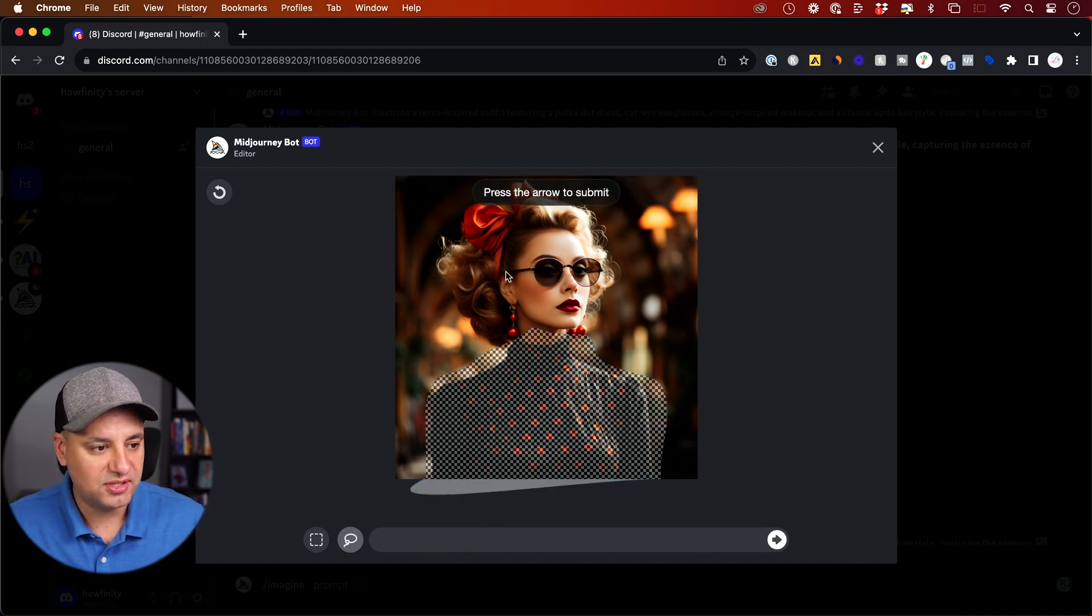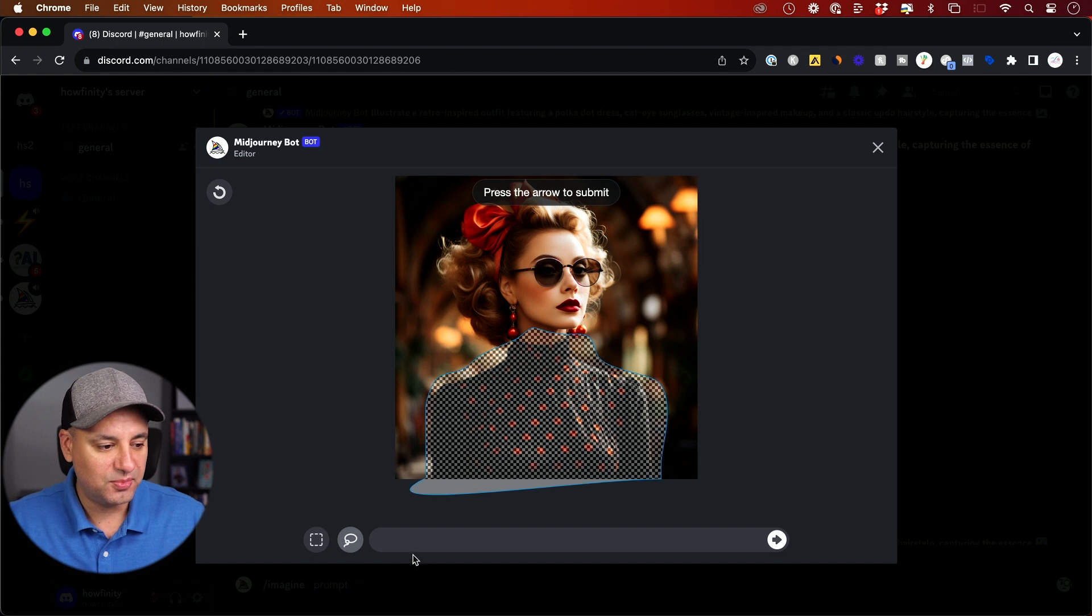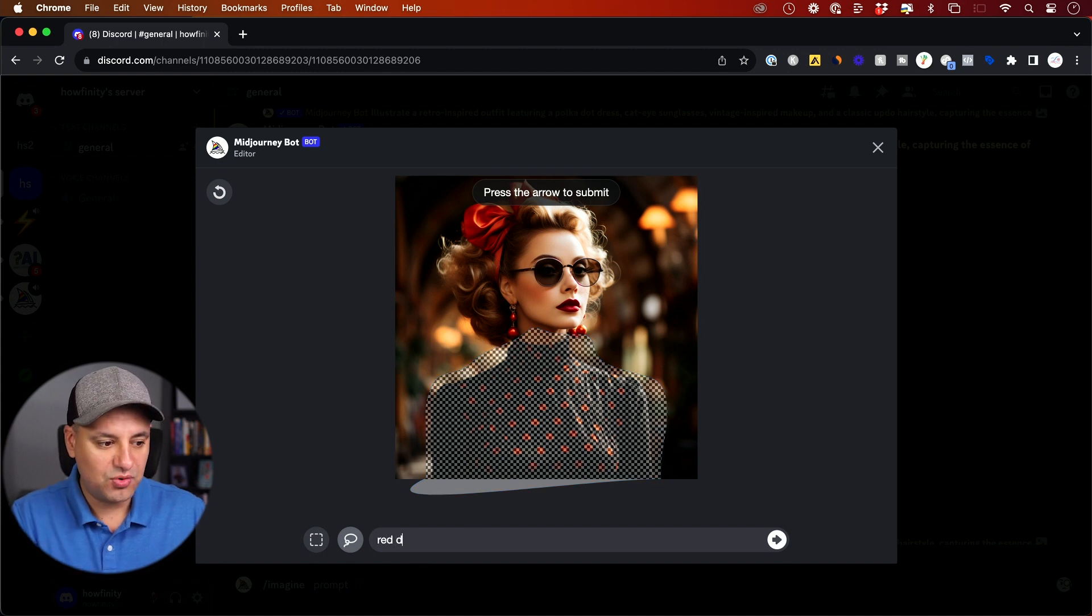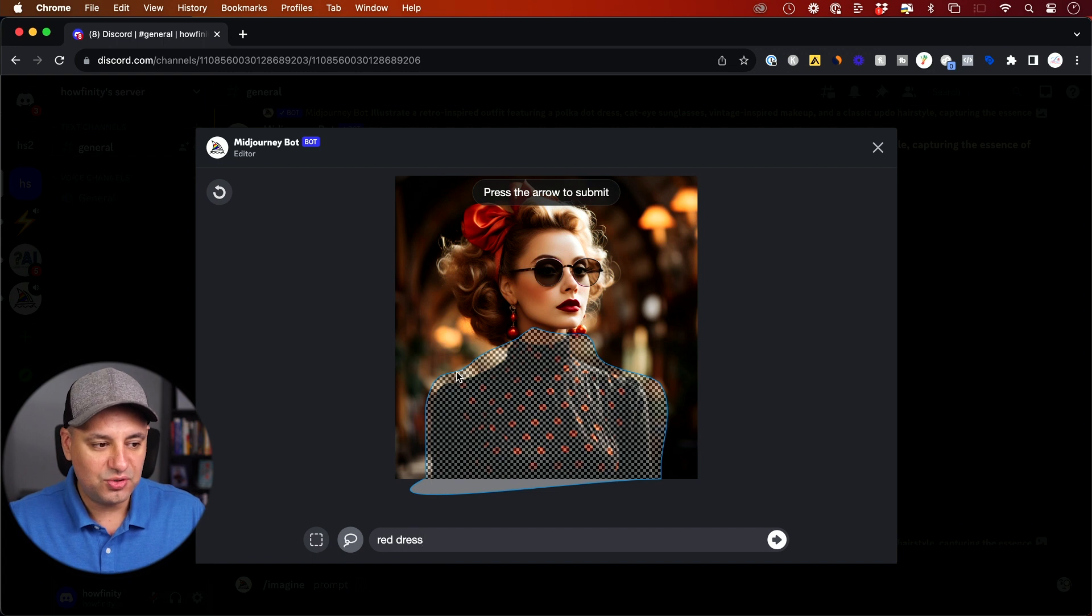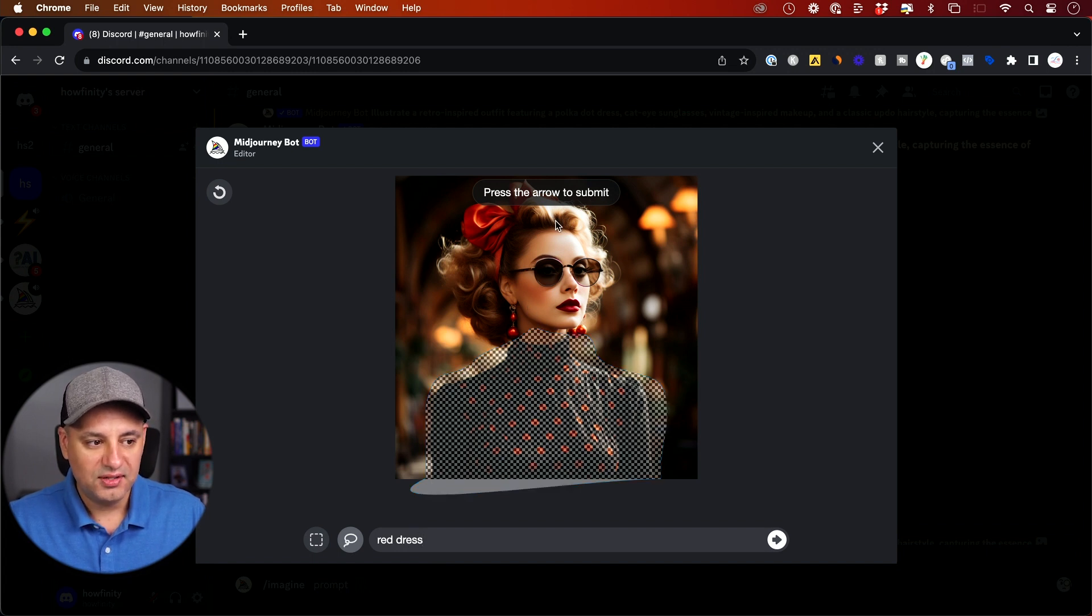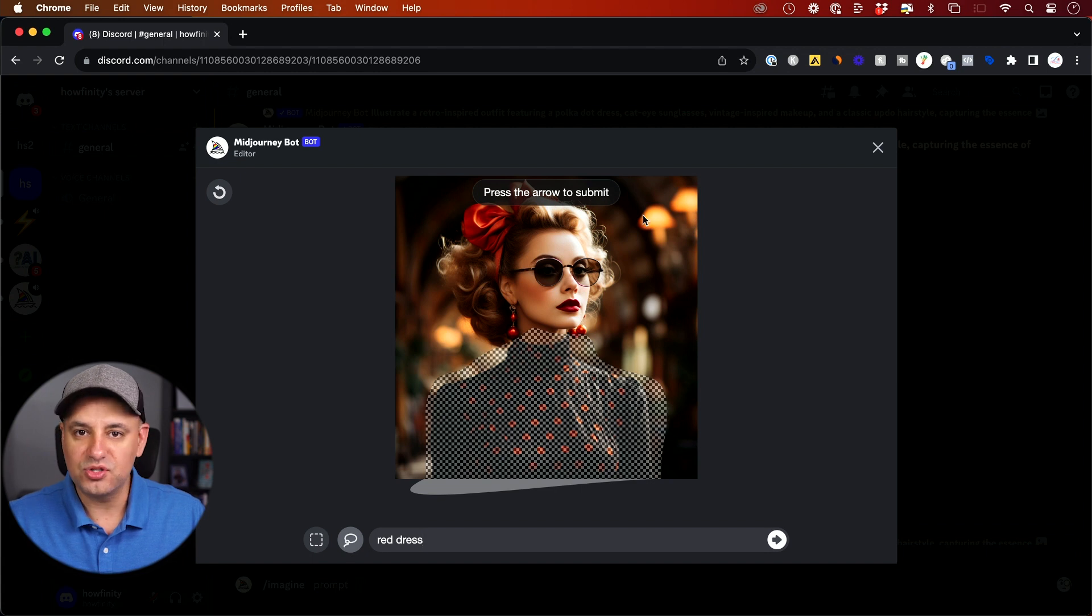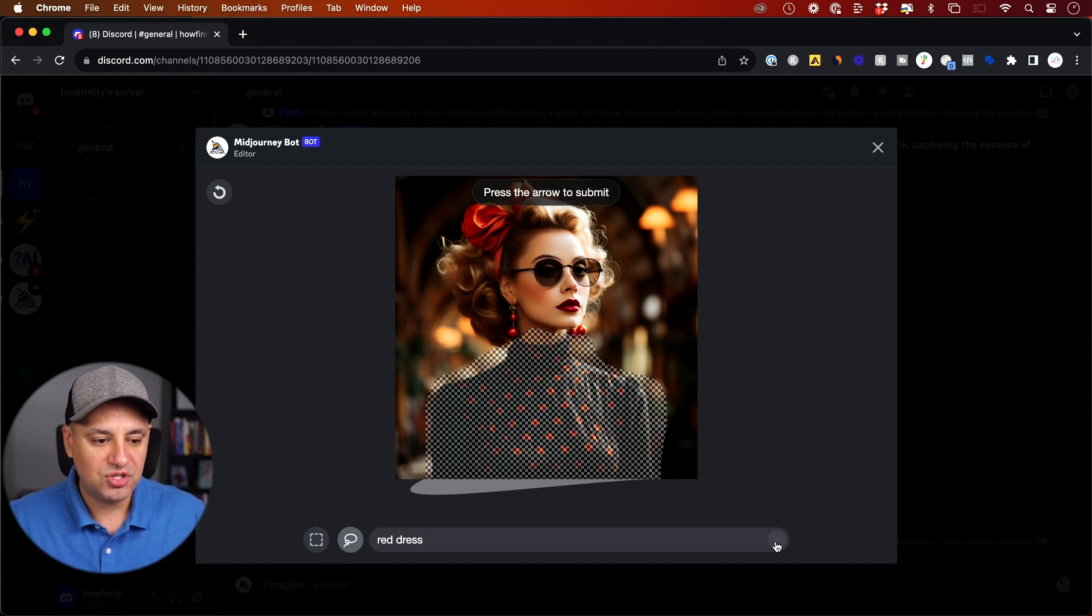And then over here, let me erase this one. I changed out the sunglasses before. But here, I'm going to type in red dress. So because I'm typing in red dress, it's only going to change what's selected, not the rest of the image. So this face, hair, background is all going to stay the same.